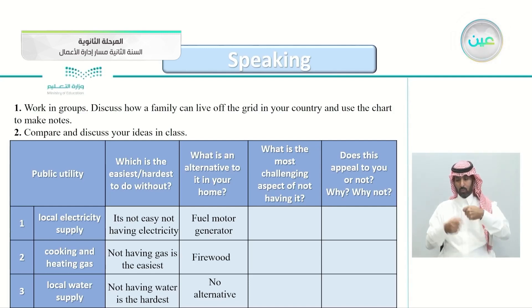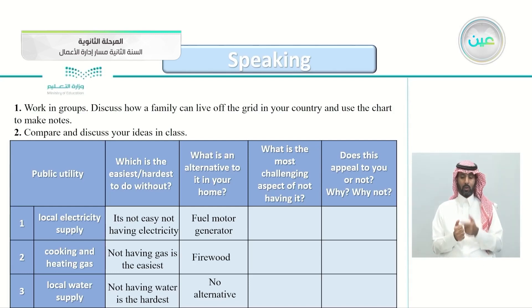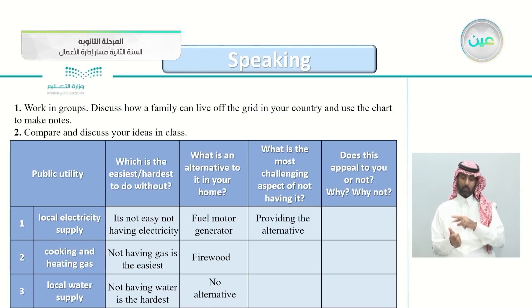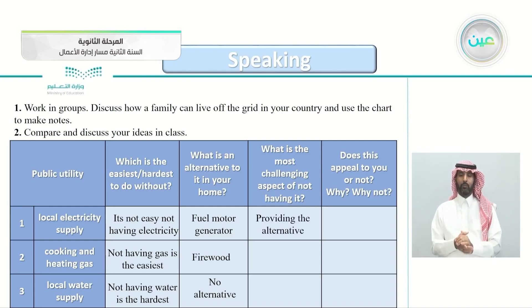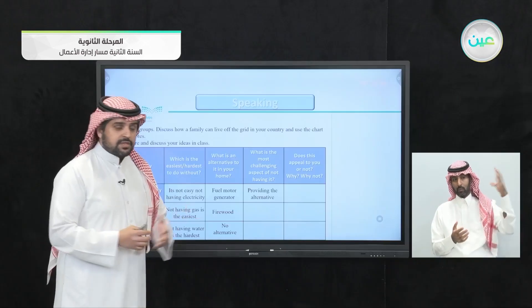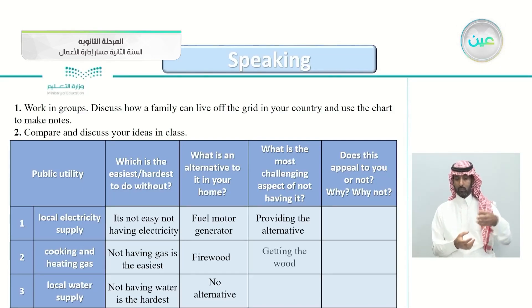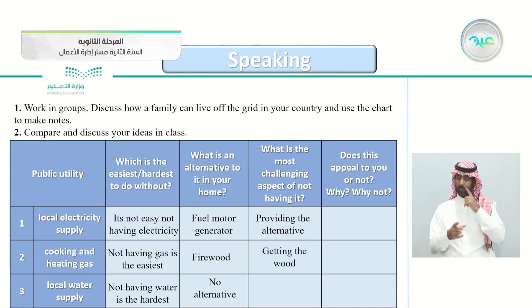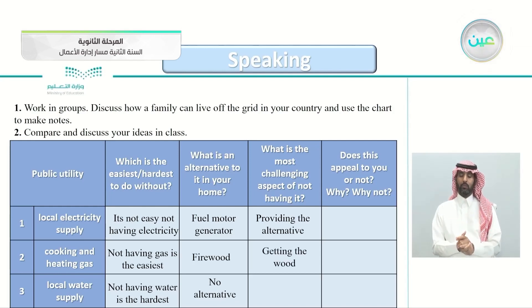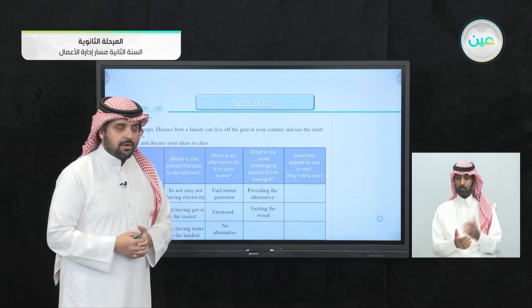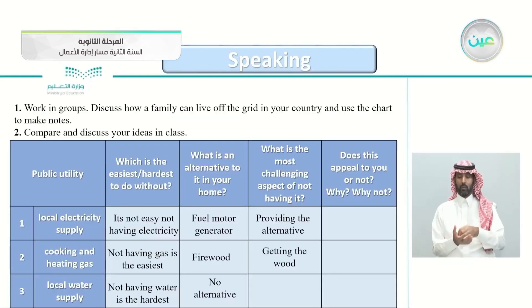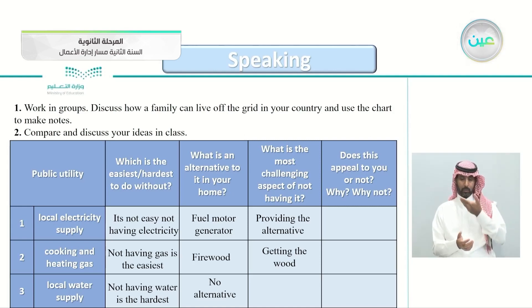For column three — the most challenging aspect of not having it — for electricity: providing the alternative, whether solar panels or a fuel generator, is difficult. For cooking and heating gas: getting the wood is hard, and having a safe place to cook with wood indoors is challenging. For local water supply: everything is hard without a local water supply.